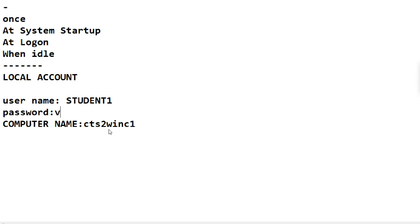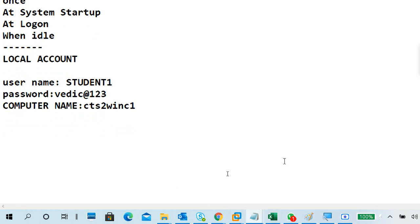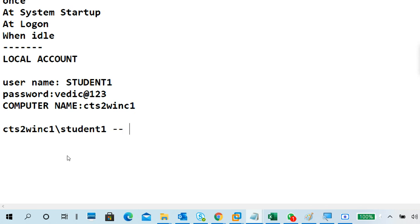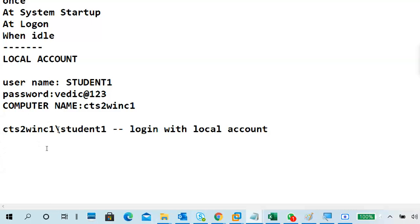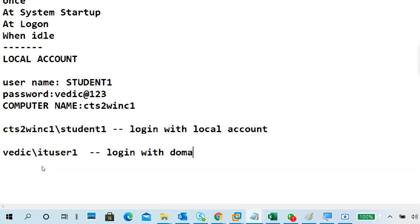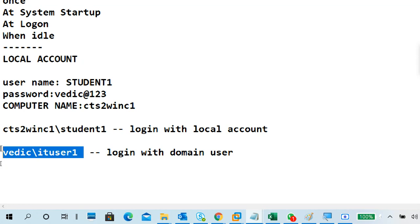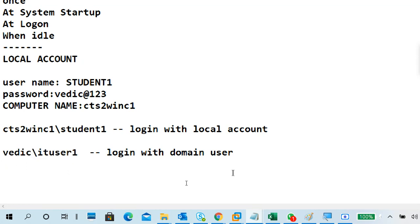The username is 'student one' and the computer name is CTS2-WIN-C1. The password for student one might be something like 'vedic@123' — we'll check. When logging into a domain, you use the domain name. When logging into a local PC, you use: computername\username, for example CTS2-WIN-C1\student one. That tells the system you're logging into the local computer, not the domain. If you log in as vedic.com\username, that is a domain user.